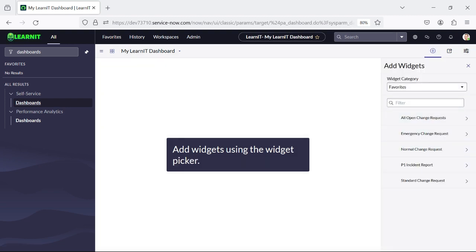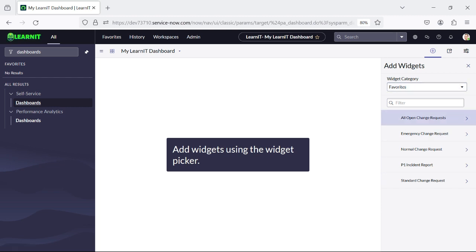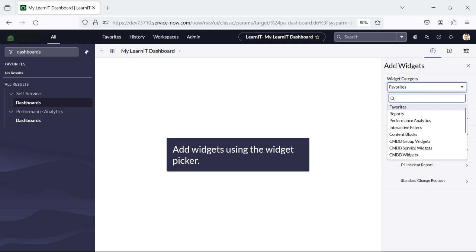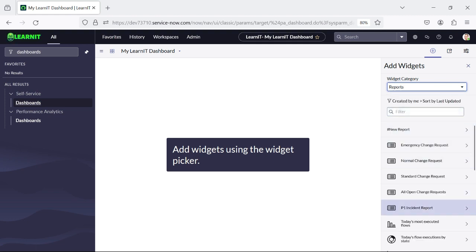We can see the reports which we have created in the last session. These are all the reports which we have created. These are started displaying by default because those are selected as favorite in my report section. That's why they are displaying here. You can also click on Reports and you can see these are the reports displaying.